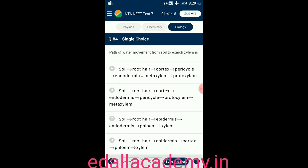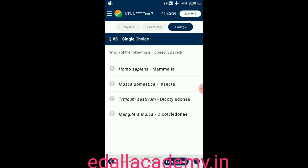Question number eighty-four: the path of water movement from soil to exarch xylem is — root hairs absorb water from soil and move it toward the cortex; from cortex to endodermis; from endodermis to pericycle; from pericycle to protoxylem; from protoxylem to metaxylem. This is the correct path of water movement from soil to exarch xylem in plants, so the correct option is B.